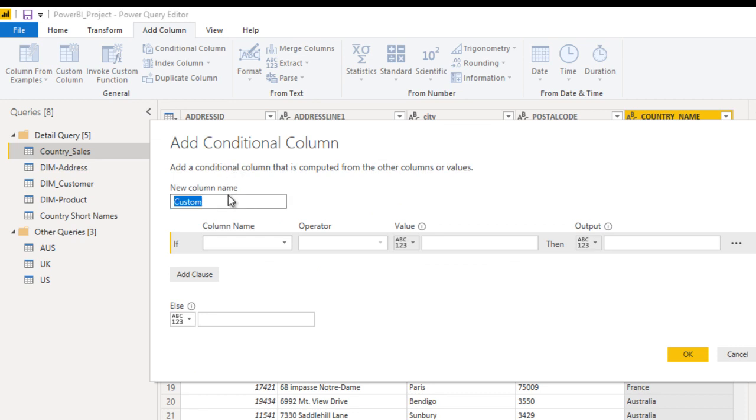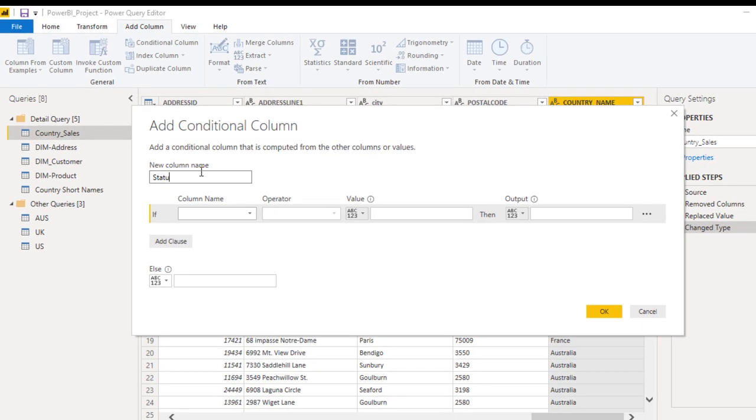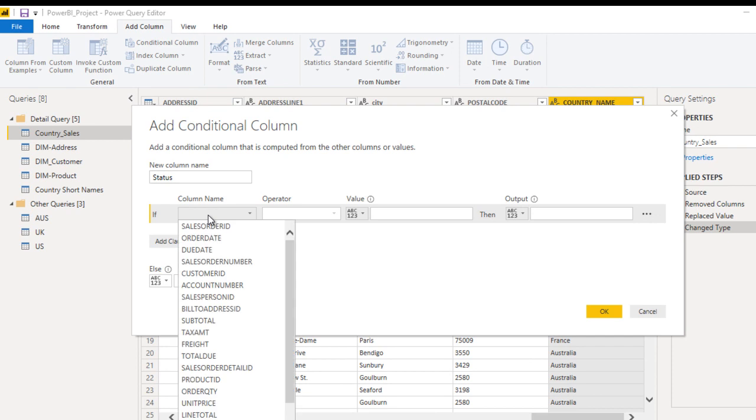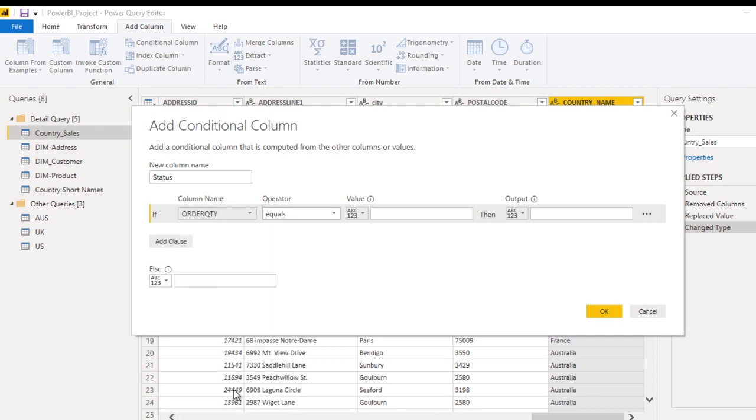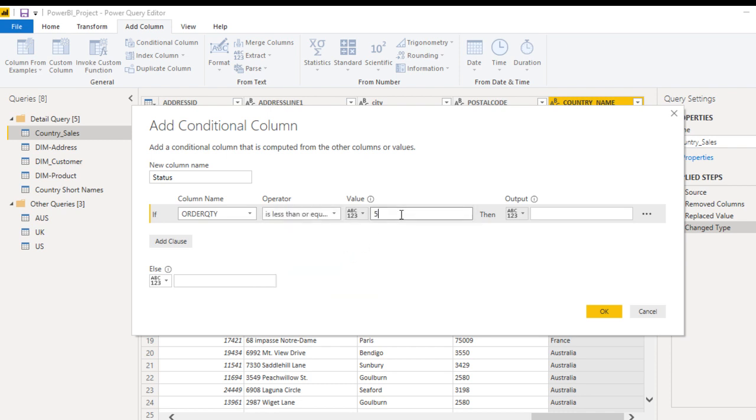Here we can specify the new column name. I want to use Status. Next, what would be the column? That is Order Quantity. We need to select the operator, so less than or equals to, value should be 5, then what we want to display - Low.